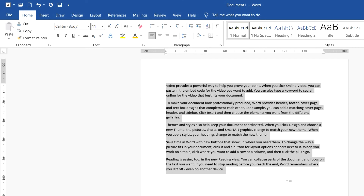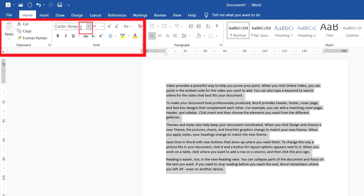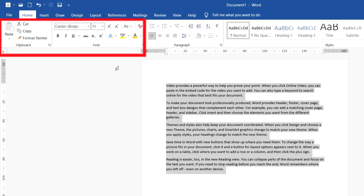I think you now understand the text editing tools in Microsoft Word. Remember: if you want to edit text, stay in the Home tab and find the Font group — there are many options like font, font size, bold, italic, underline, and more. I hope you understand my tutorial. If I have any mistakes, goodbye and see you in the next video.